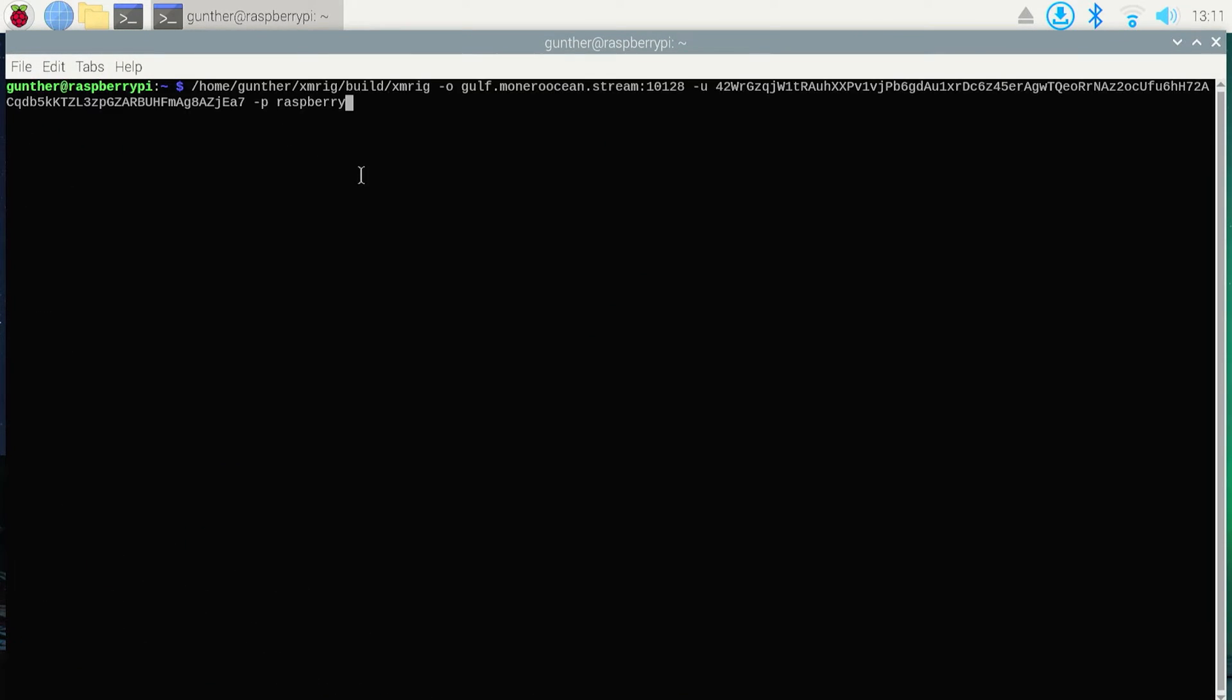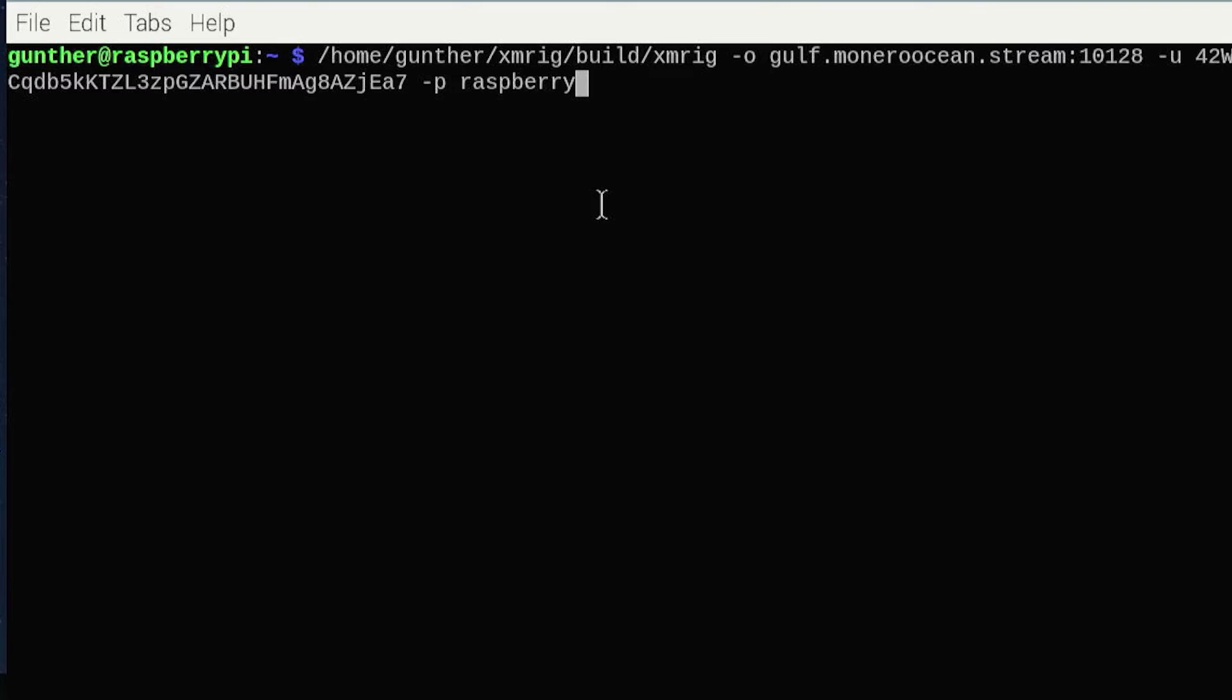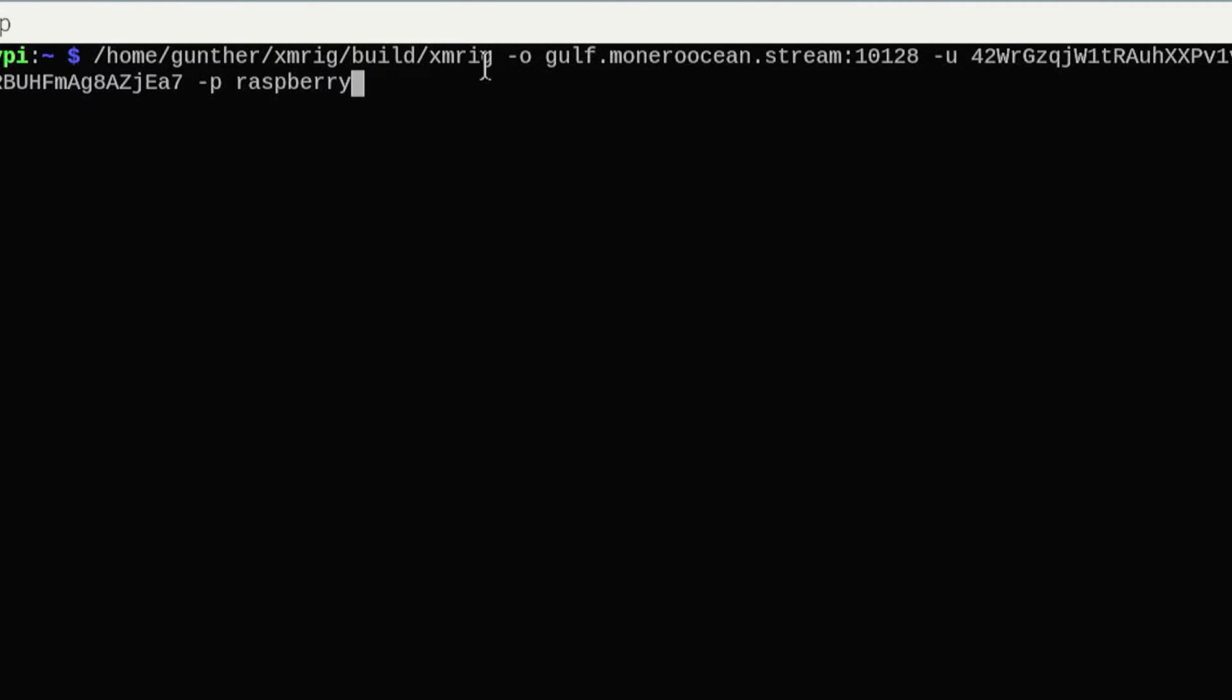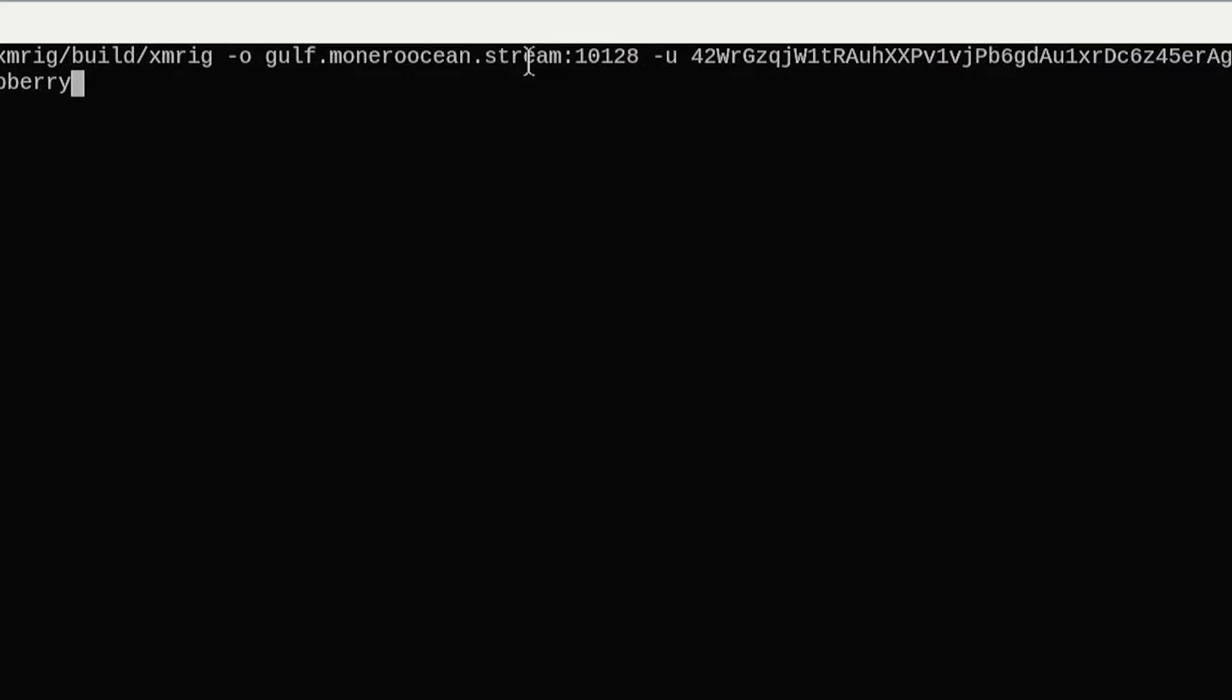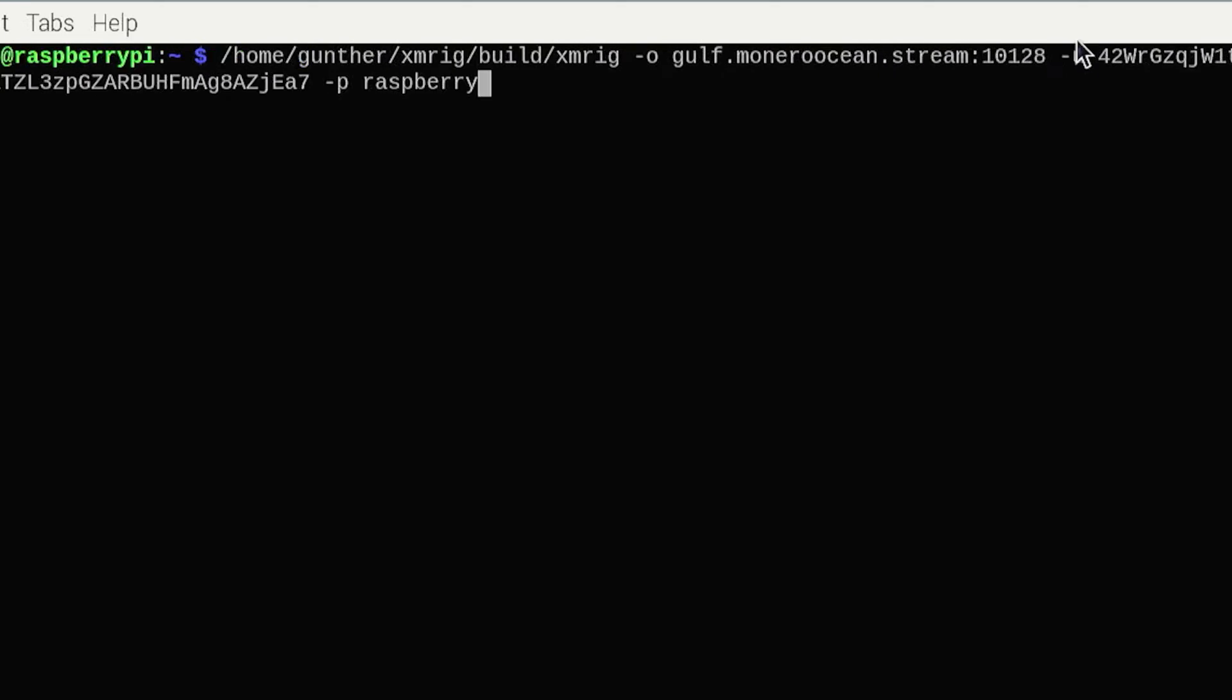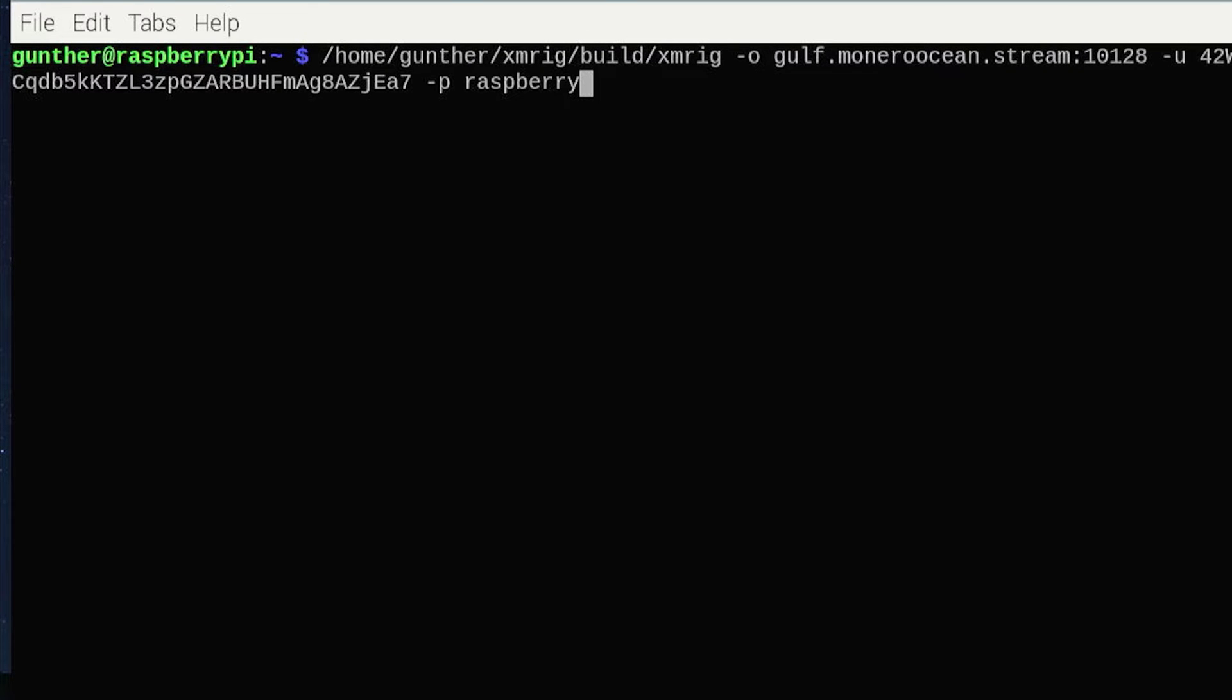Open terminal again, enter the path to installed XMRig executable file, dash O, mining pool. In my case it's Monero Ocean, dash U, your wallet address, dash P, and name of your rig. I just enter raspberry. You can use this command on startup if you want.